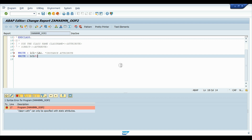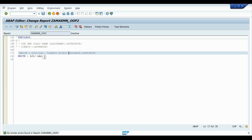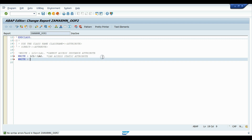If we try accessing LA2 — the static attribute — using the class name LCL=>LA2, there is no error. We can access static attributes using the class name. Similarly, if we try to access LA3 — the constant — using the class name, that also works fine. So both static attributes and constants can be accessed using the class name.